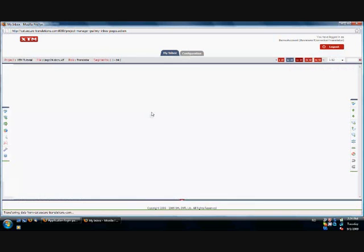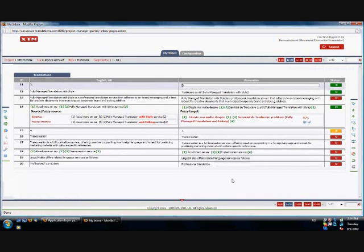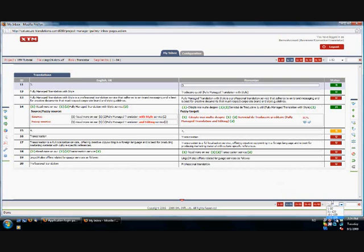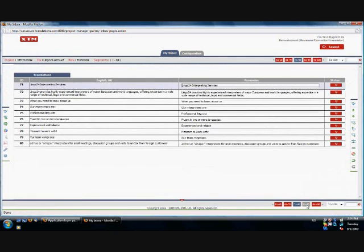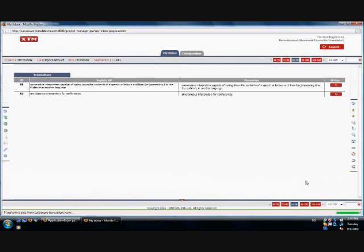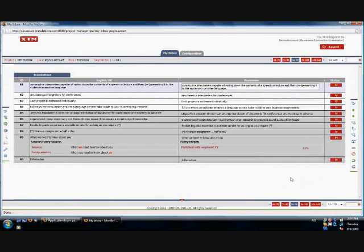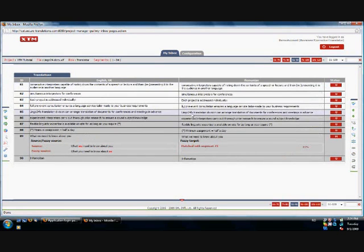Even if the text is being translated by two different translators, each of them has the option to view the translation of the other in order to maintain consistency throughout the whole document. The segments that have been allocated to the second translator are not editable and highlighted in grey, but they are still visible together with their translation.